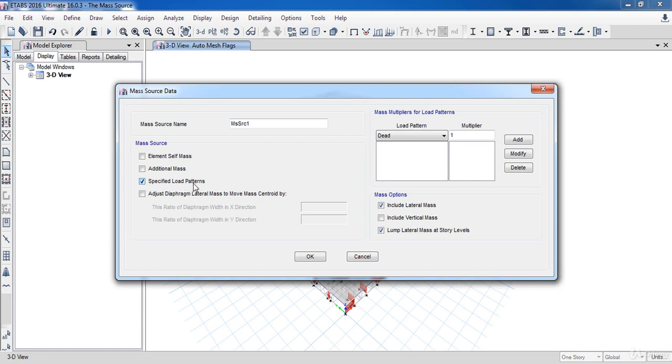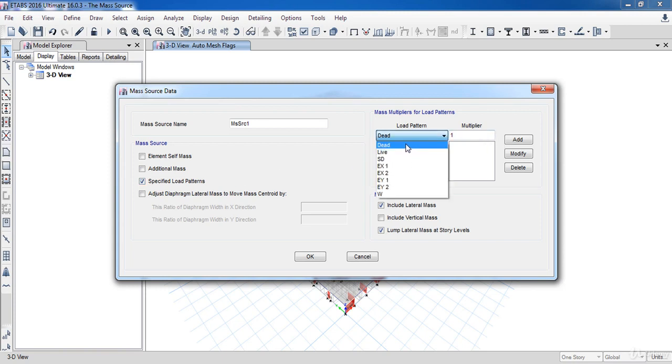This option allows you to consider self-weight, specified mass, and loads in the same analysis. Next, under Mass Multiplier for Load Patterns, I will choose Dead Load and the SD Load with multiplier equal to 1.